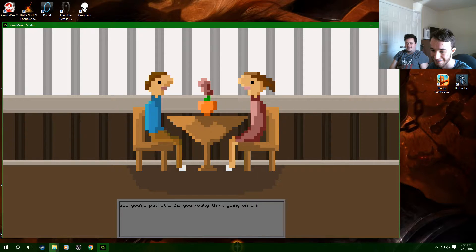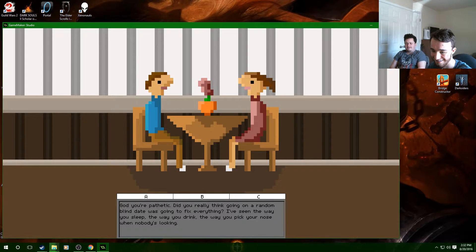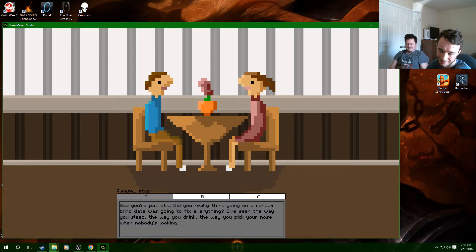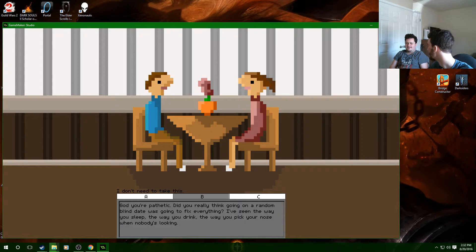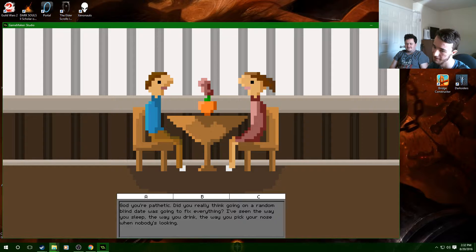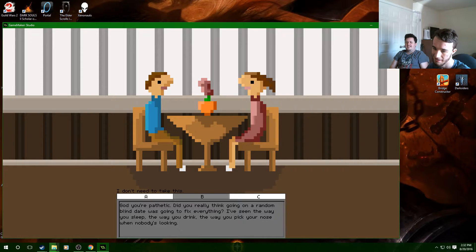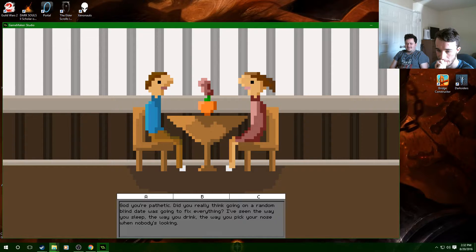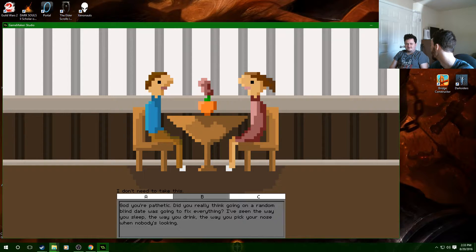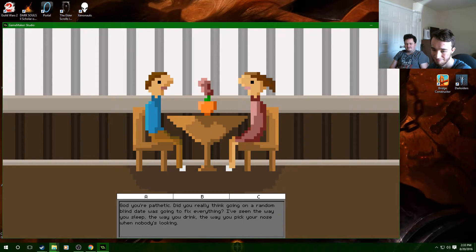God you're pathetic. Did you really think going on a random blind date was going to fix everything? I've seen the way you sleep, the way you drink, the way you pick your nose when nobody's looking. Well obviously someone was looking. I don't need to take this from you. Can we just throw that plant in her face and run? This is really throwing me for a loop here. I thought this was going to be a legit blind date game, it was expecting us to fail hard. This is a fucking horror game.